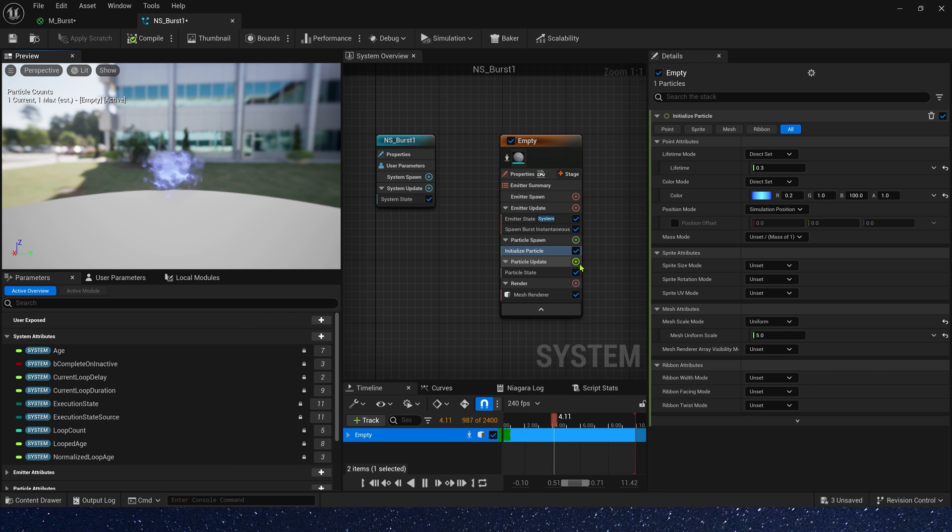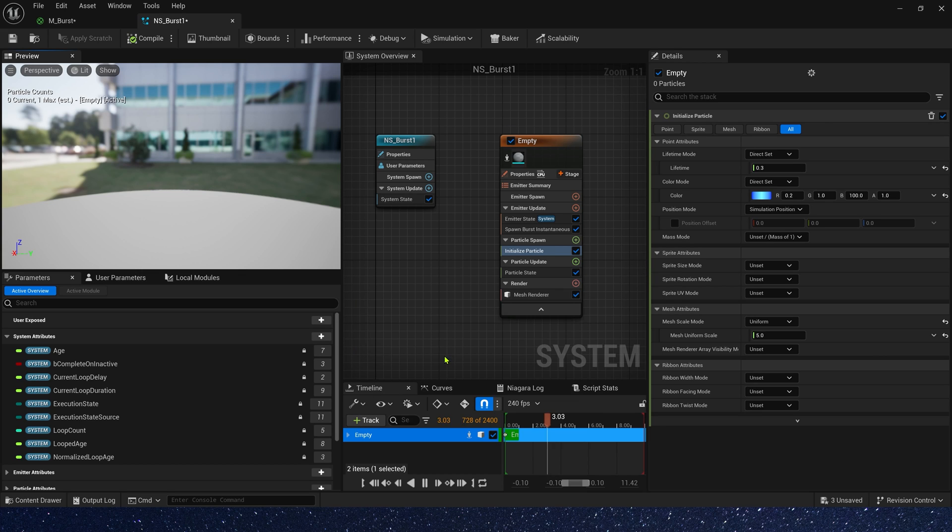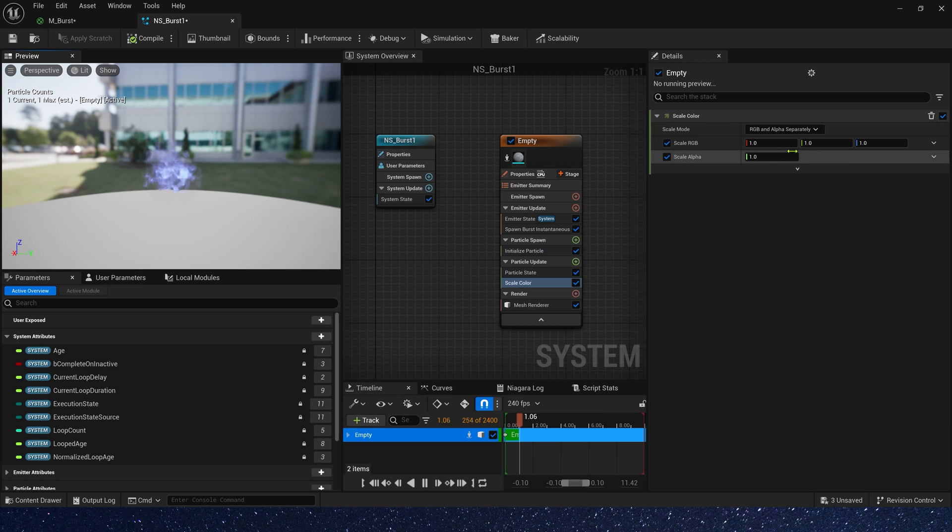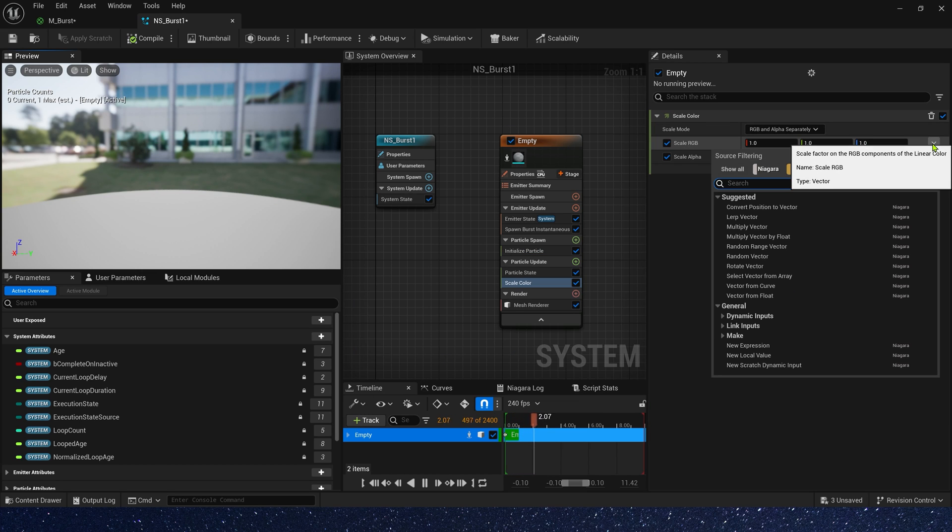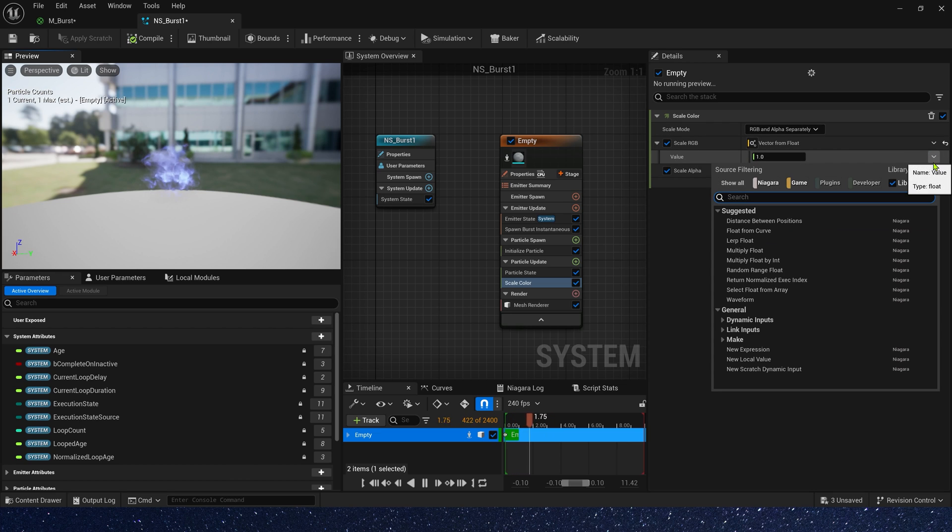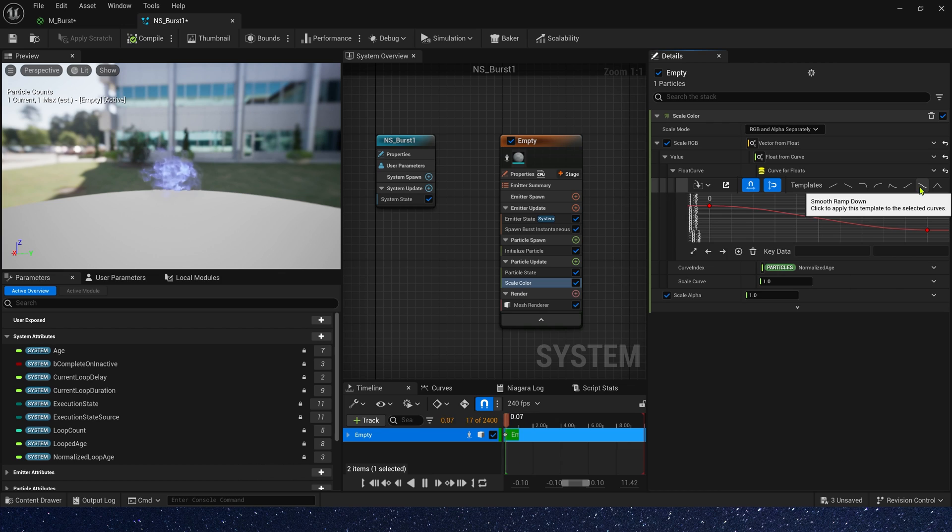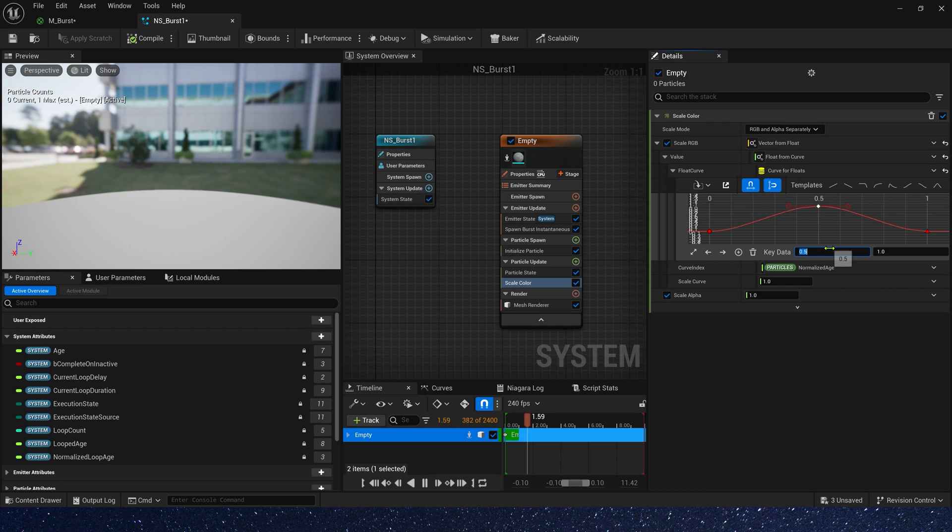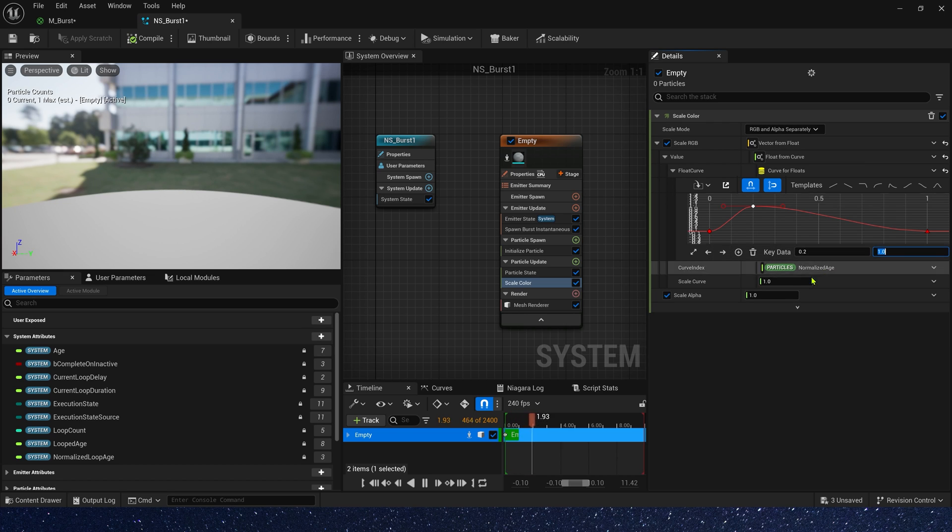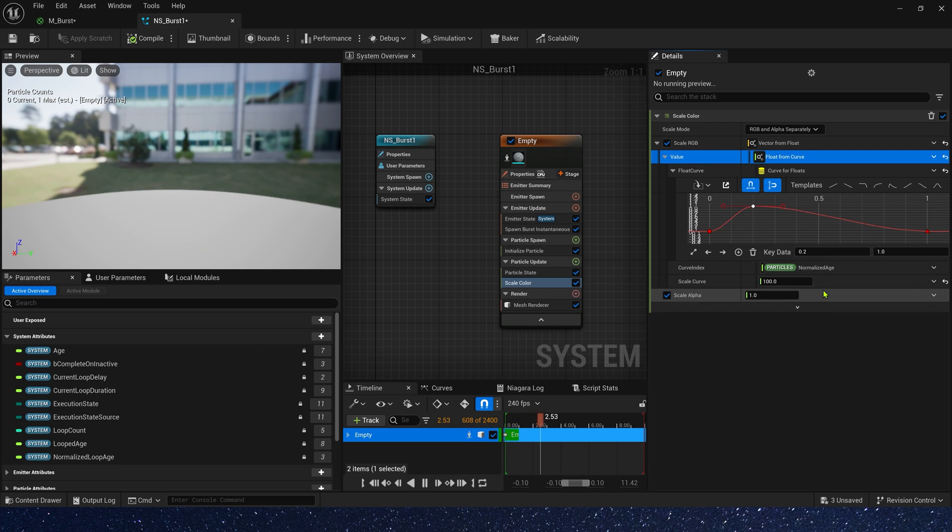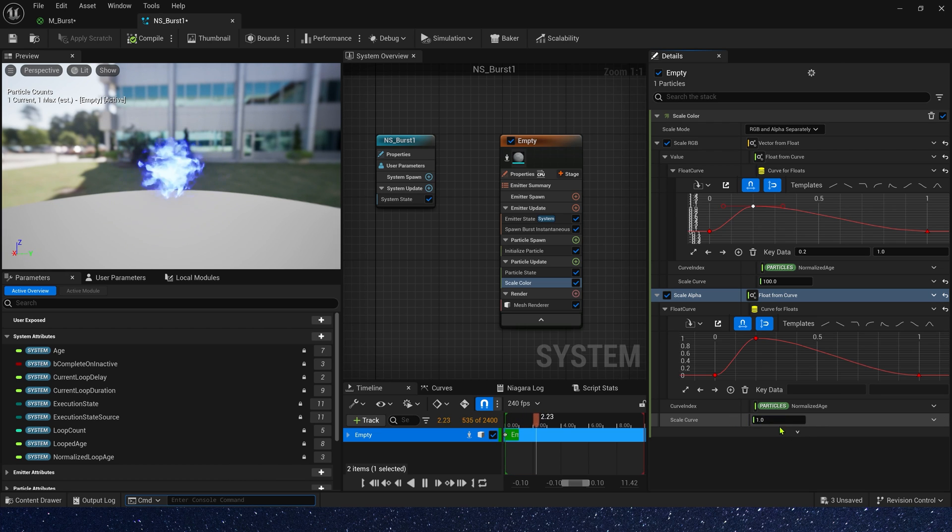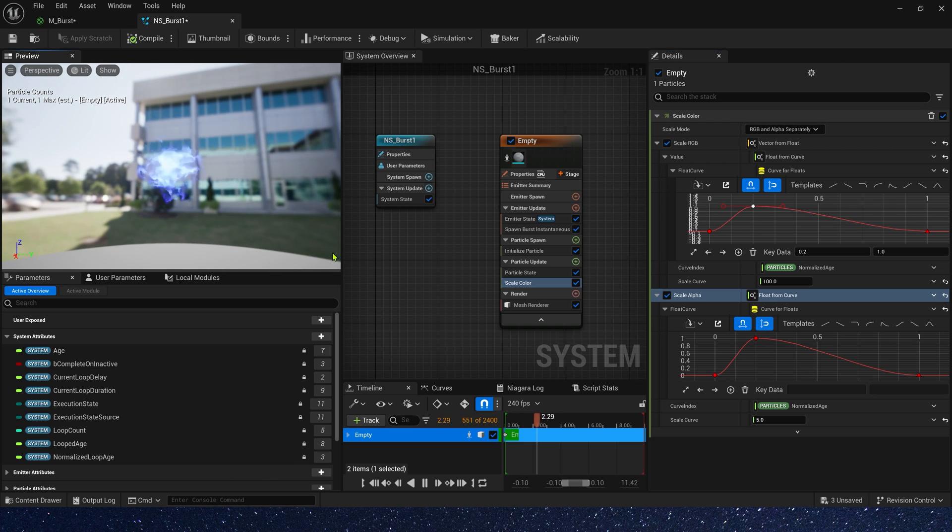In particle update, we need scale. Scale color and scale mesh size. First, let's add scale color. Scale RGB, we can use vector from float and a curve to control it. The curve, we can use 0 to 1 to 0, and scale curve, we can set it to 100. Scale alpha is same, 0 to 1 to 0. But this time scale curve is 1, maybe 5.